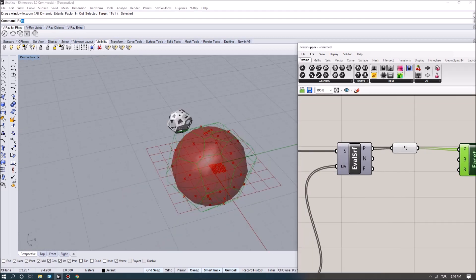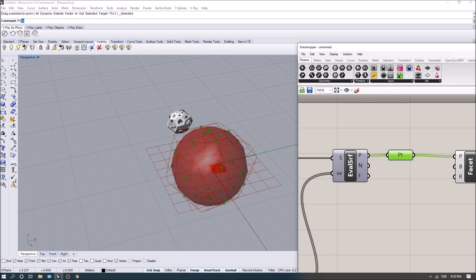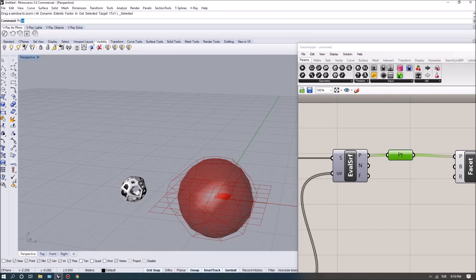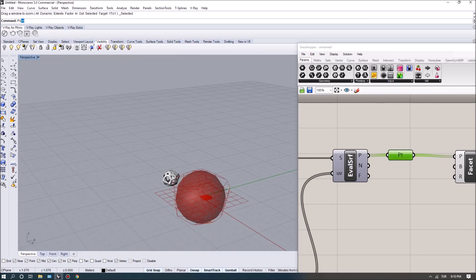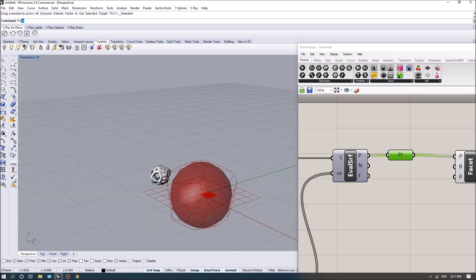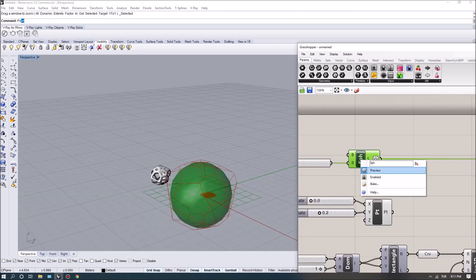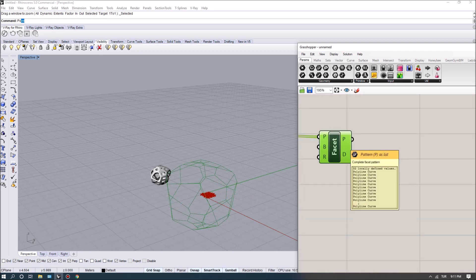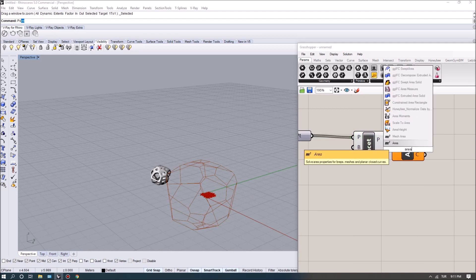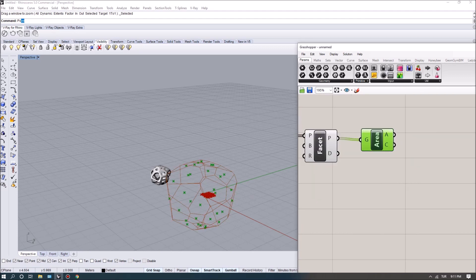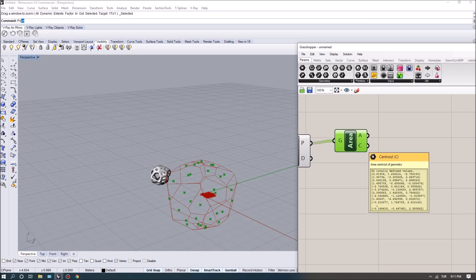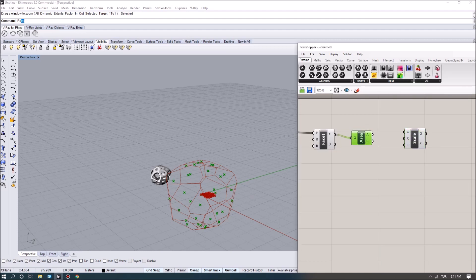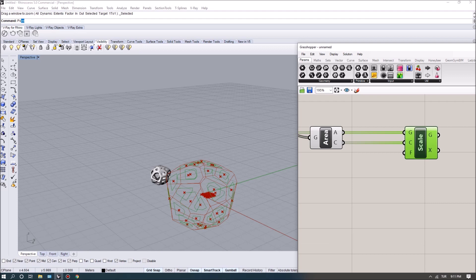Now in this exercise what I did was I actually used the areas of the resulting polygons to scale down the regions, and that's actually pretty straightforward. Once we have the polyline curves then we can use the area command to get their center points and the area values, and then I can scale them down using their centroids. I want to scale down the polylines, and for scaling factor I actually multiplied the area values with some coefficient.